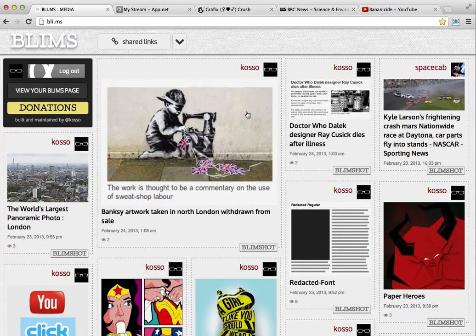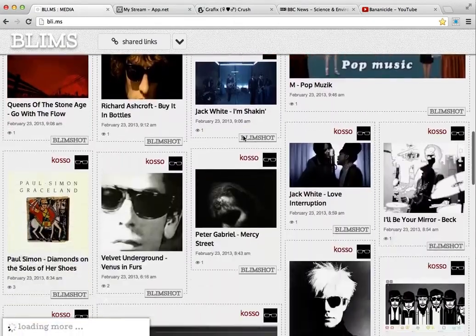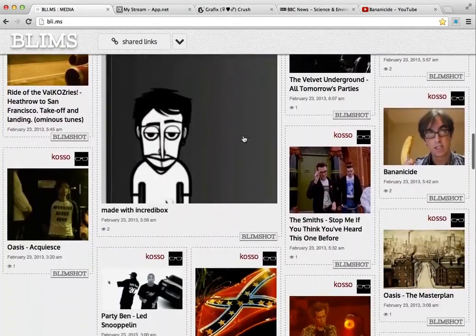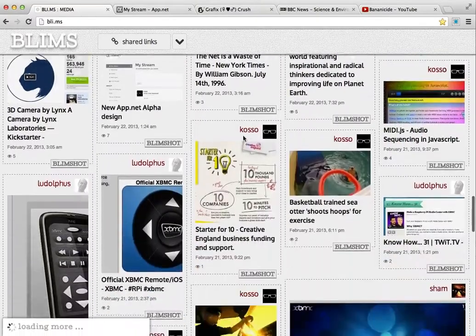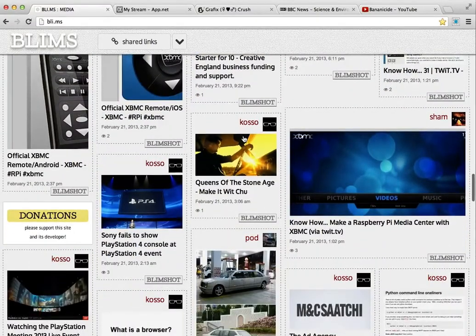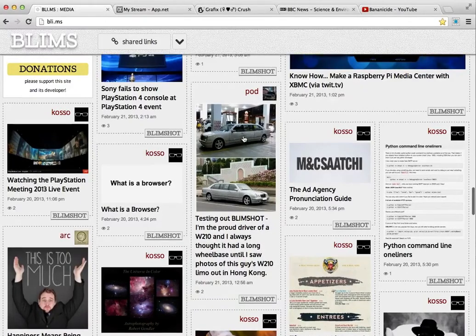It includes a little screenshot that is used as the thumbnail in the post and also provides a means for sort of visual bookmarking, as you can see here. These are all test posts of various things — YouTube videos, websites and stuff that I've shared using Blimshot to App.net.